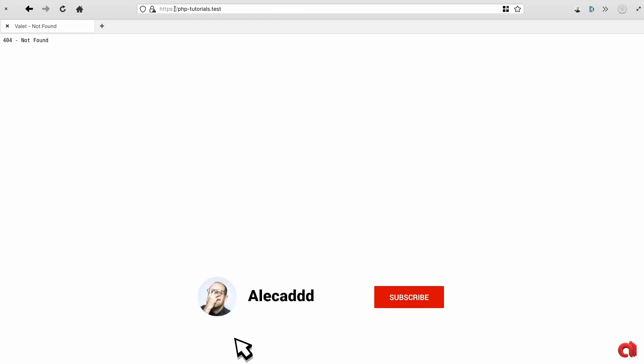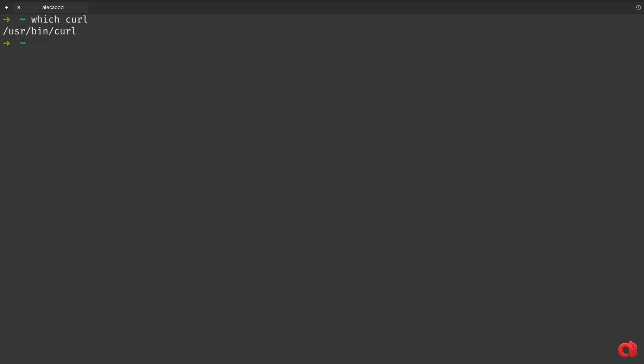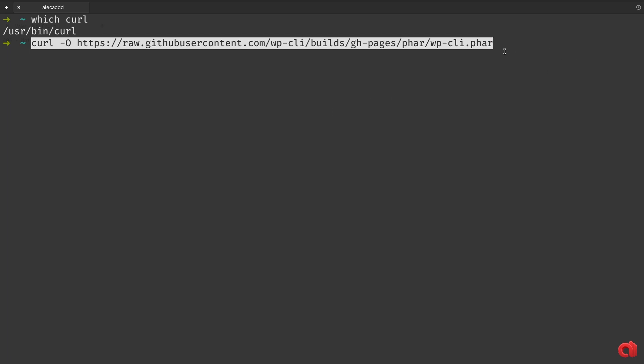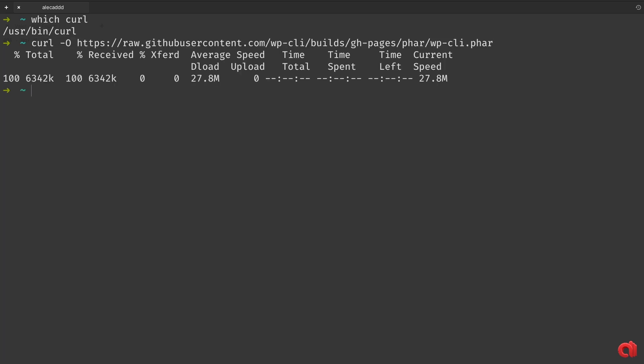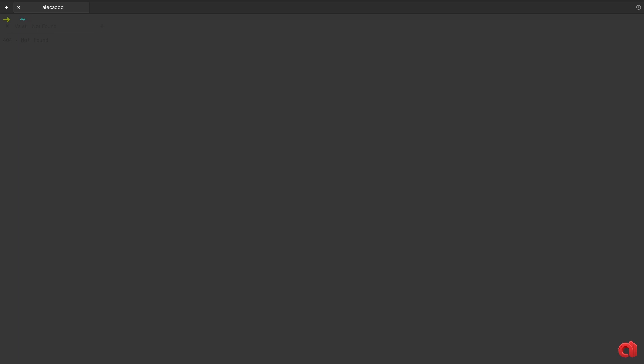We will use curl to fetch the latest stable build. Type the command you see on the screen or you can copy it from the description below the video. This will download the phar file which is in fact our entire CLI. Make that file executable by typing chmod +x wp-cli.phar, and then move it into our global bin so all admin users in your machine can trigger it. Type sudo mv wp-cli.phar /usr/local/bin/wp.